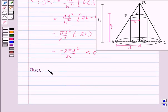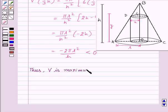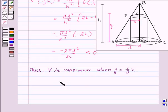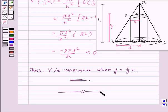Thus, the volume of the cylinder V is maximum when y = h/3. With this, we have finished this session. Hope you understood the question. Goodbye, take care and have a nice day.